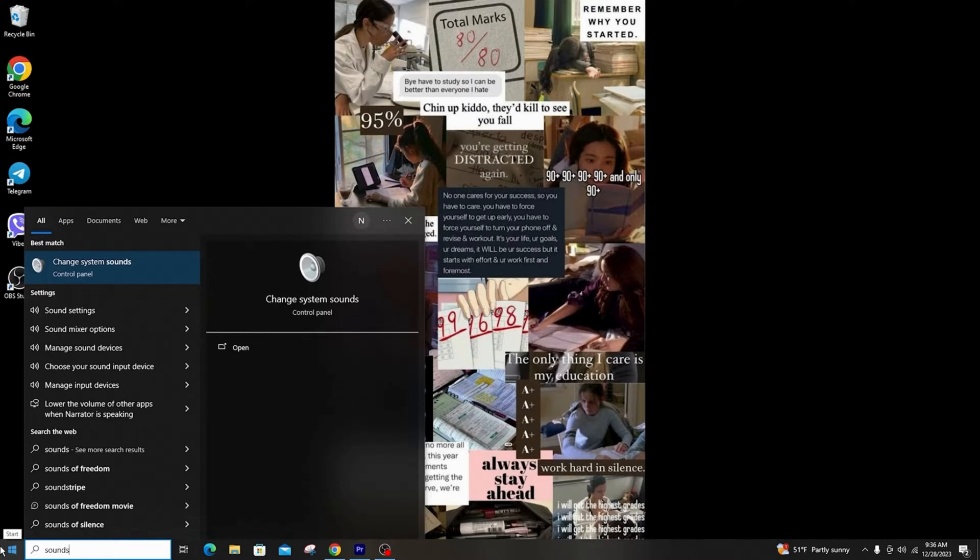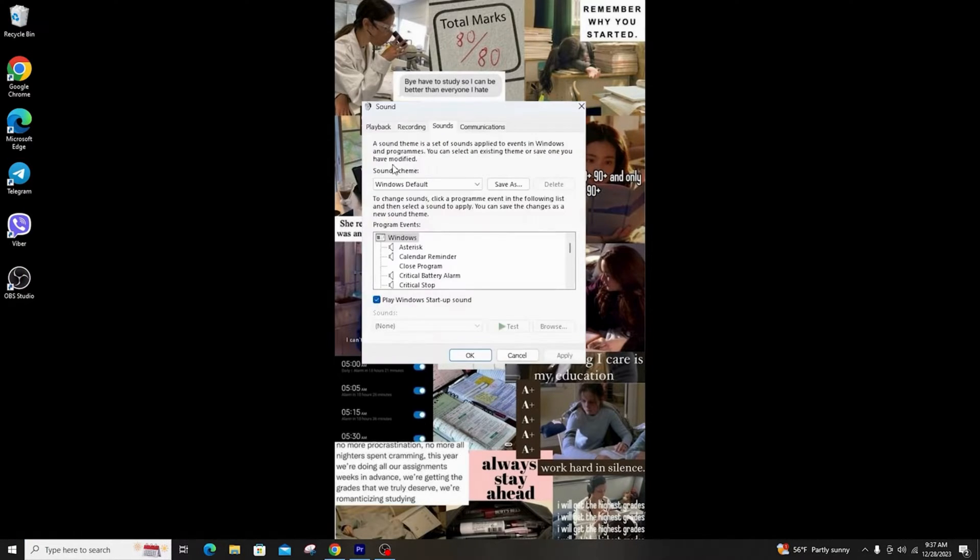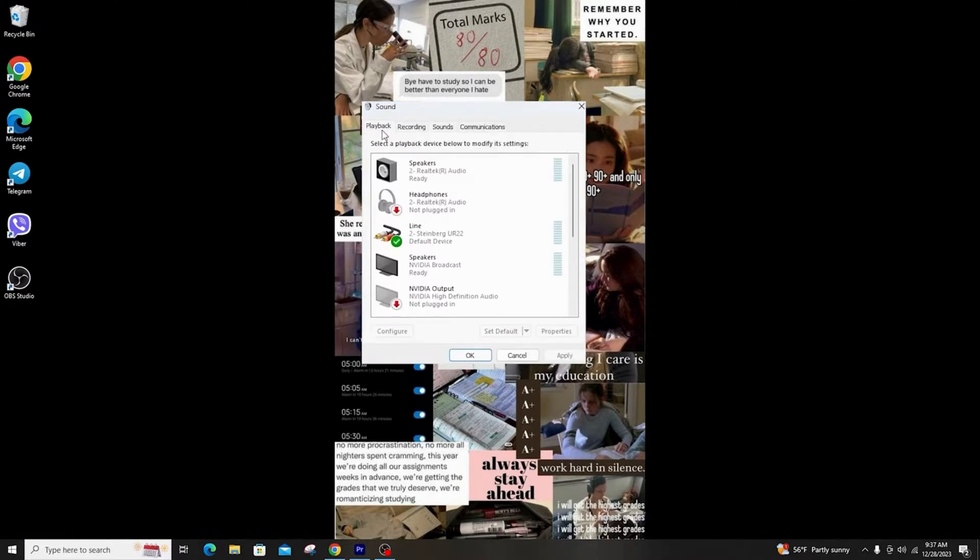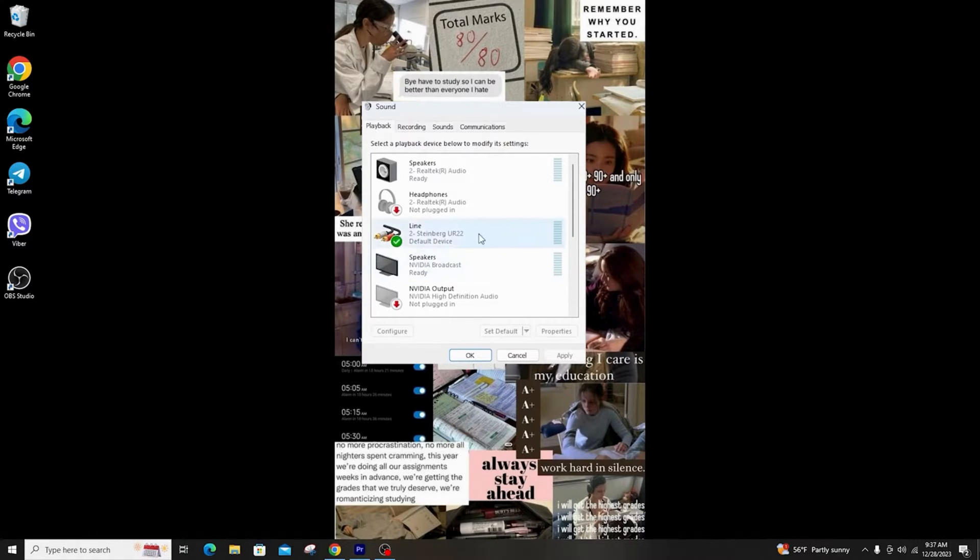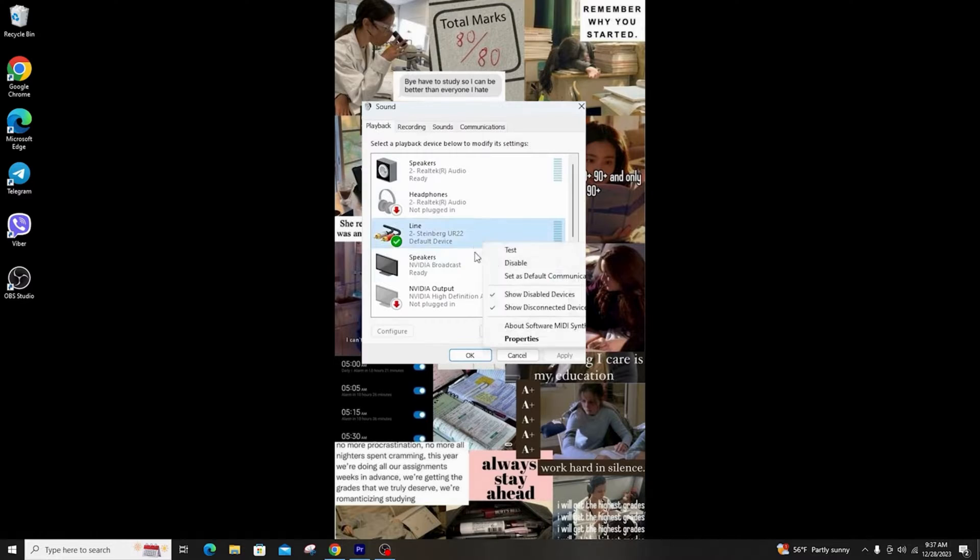Now here, go to the playback option and make sure that the output you are using is the right one. So if you don't have the right one, simply select and right click and select enable.